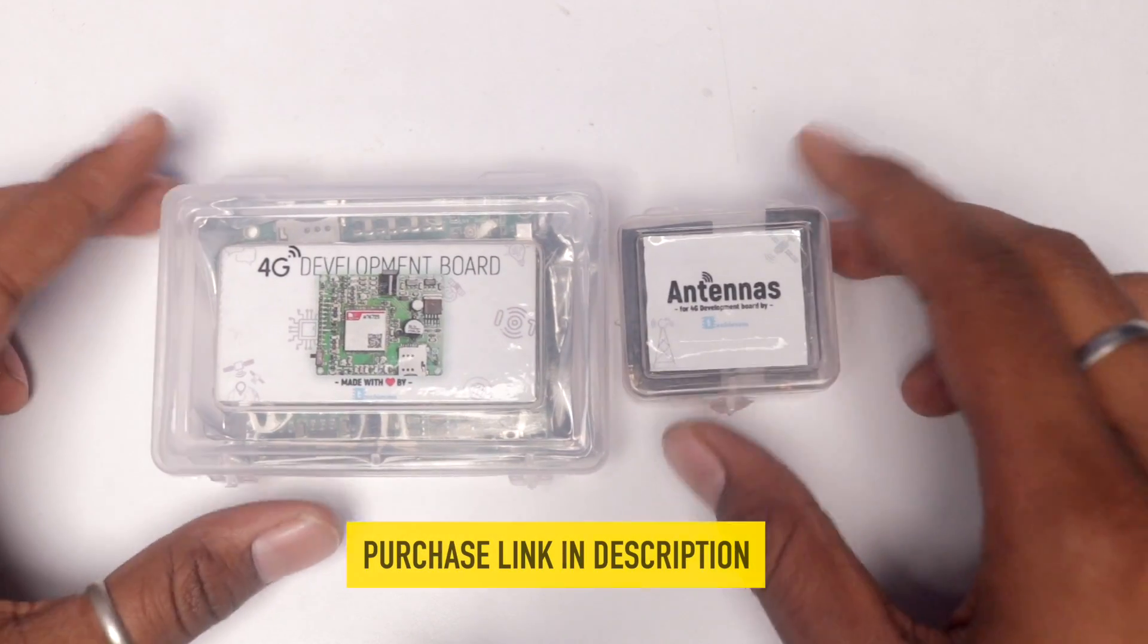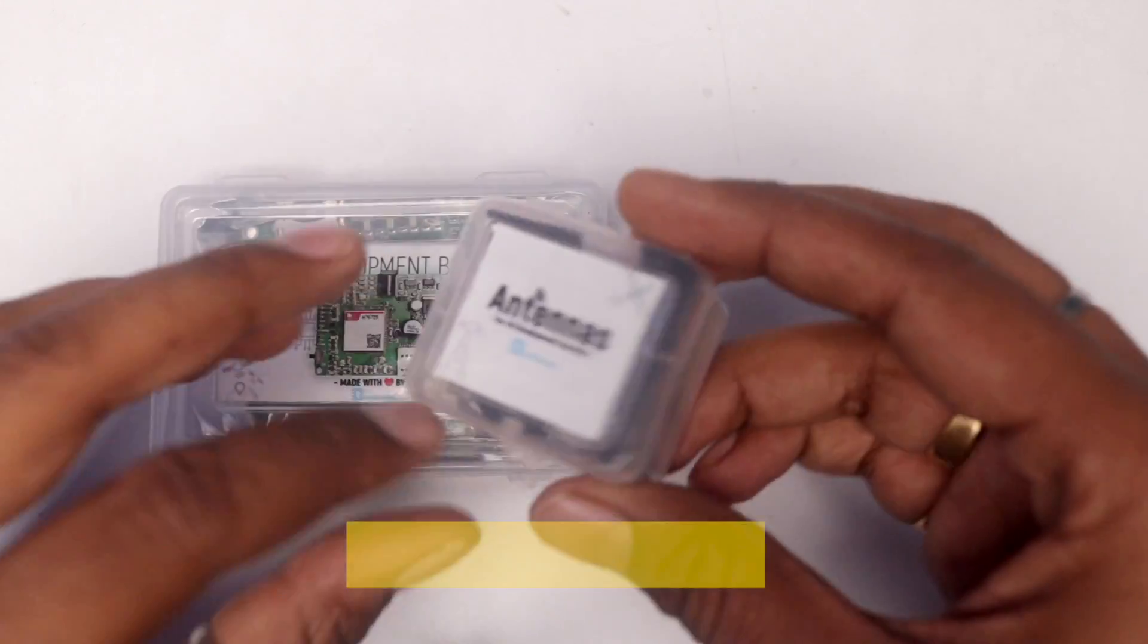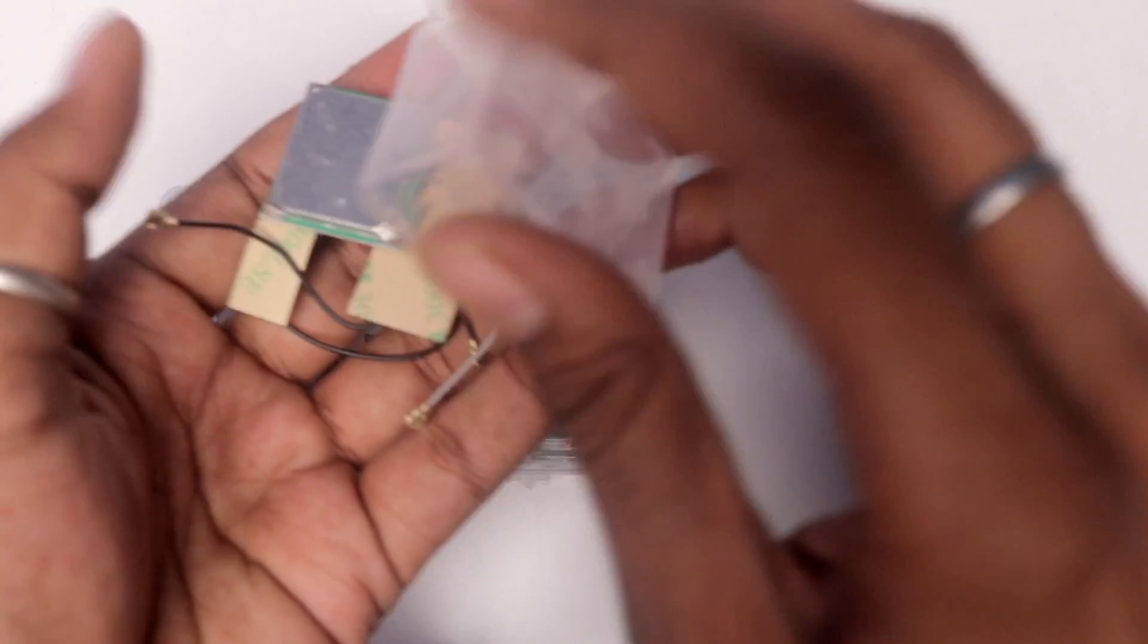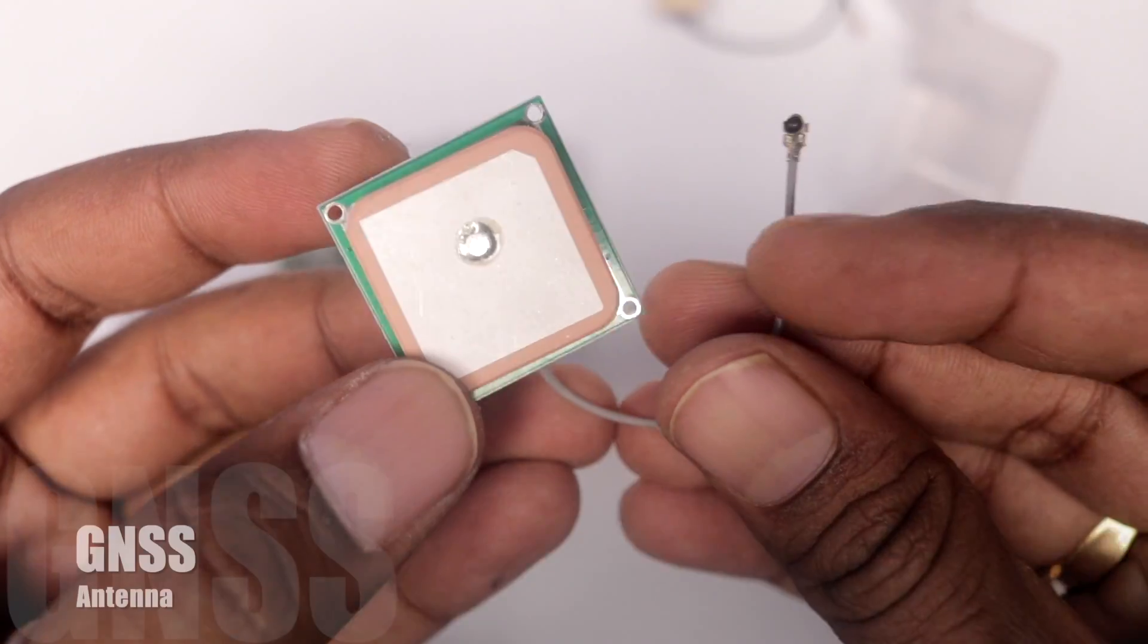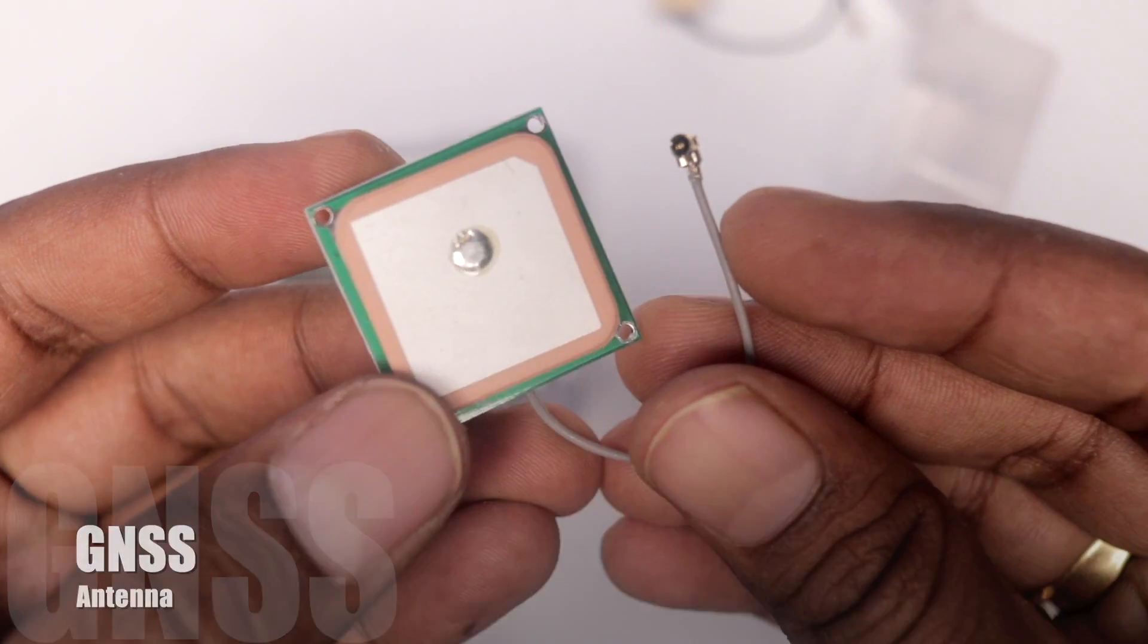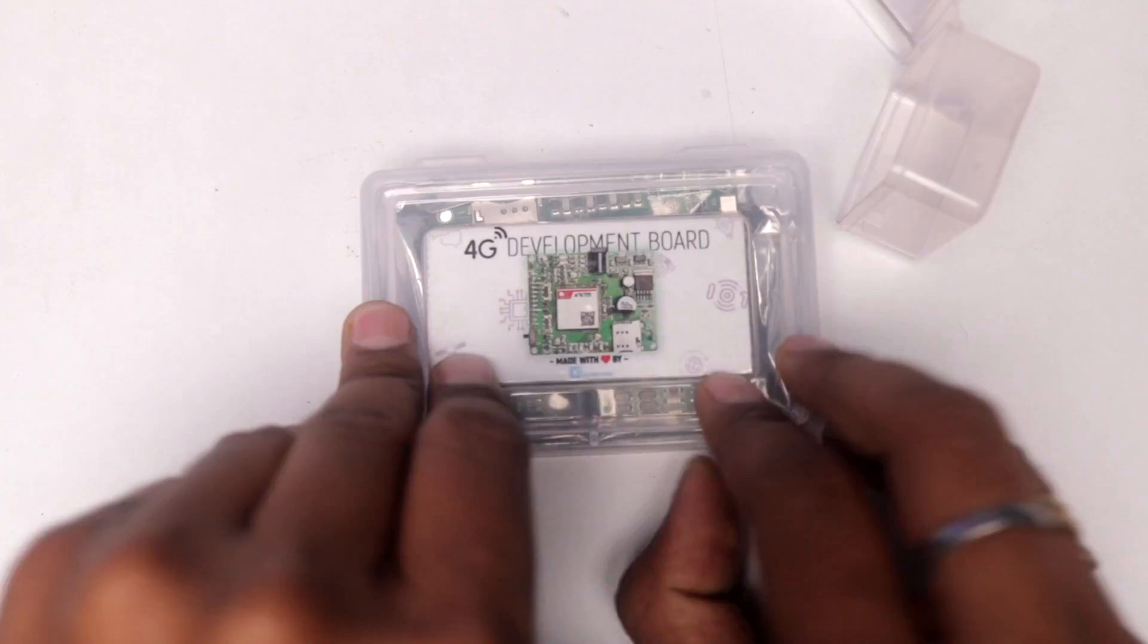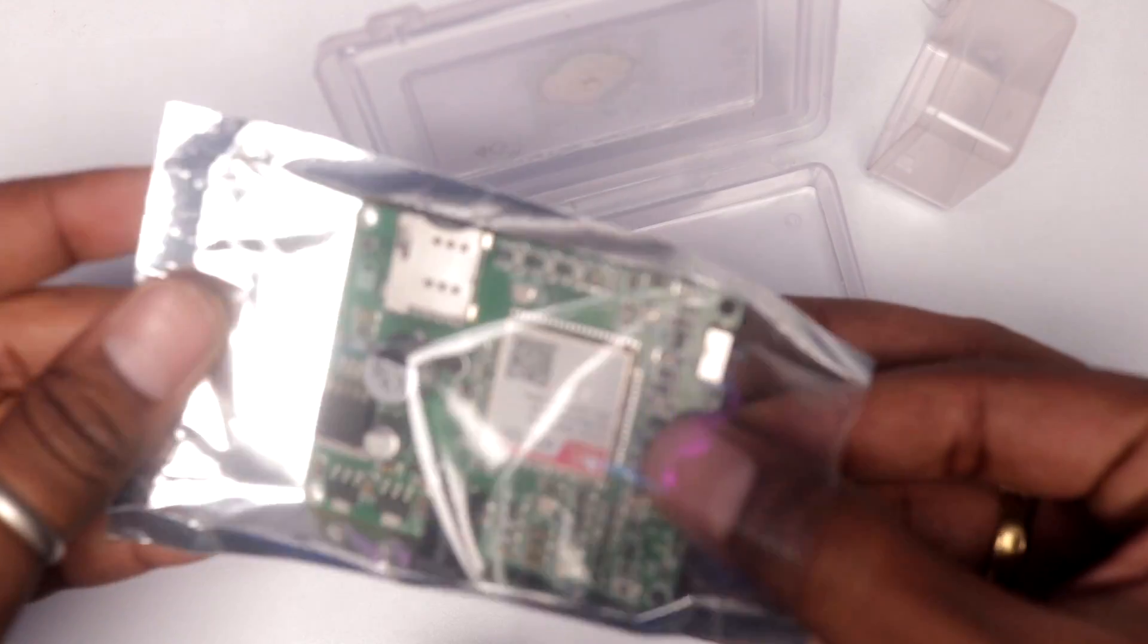So once you place the order, this is how you receive our 4G development board, along with the three different kinds of antenna, one for 4G, second for GPS or GNSS and third for BLE. And now let's focus on our main board.